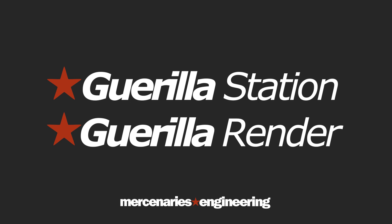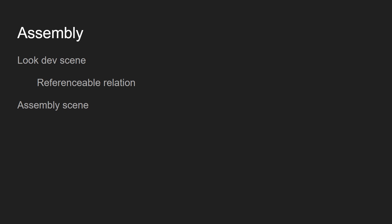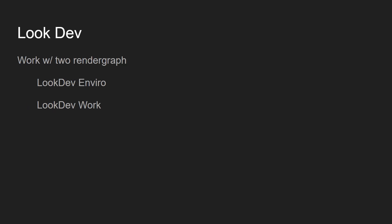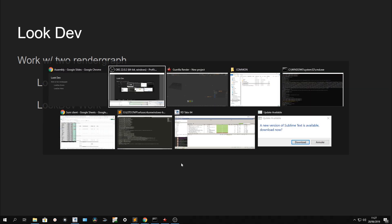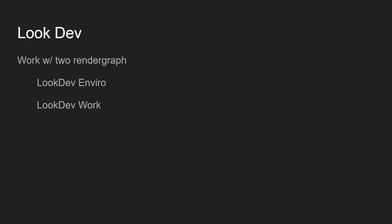In this video we'll talk about the way of assembly shots in Katana. First we're going to have a look at the lookdev scene that we're going to create from scratch, and after that we're going to have a look at the assembly scene. In the lookdev scene we're going to work with two render graphs.